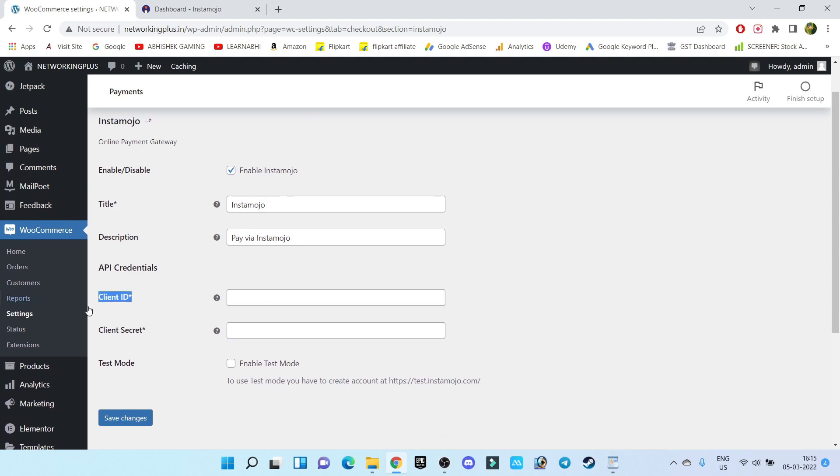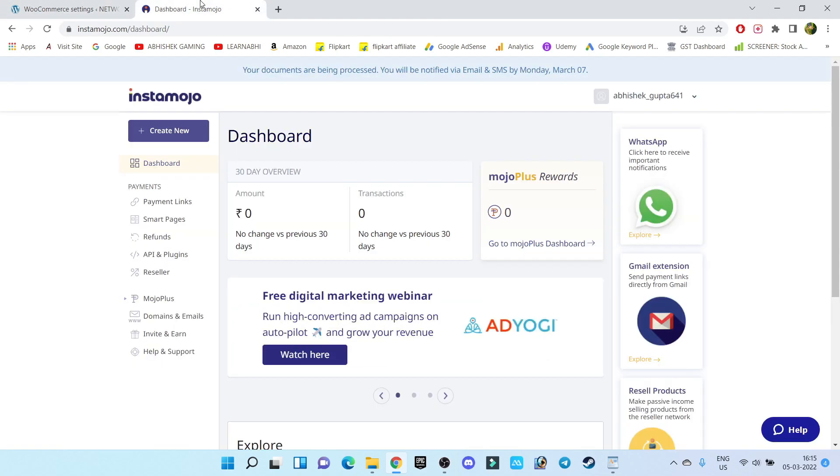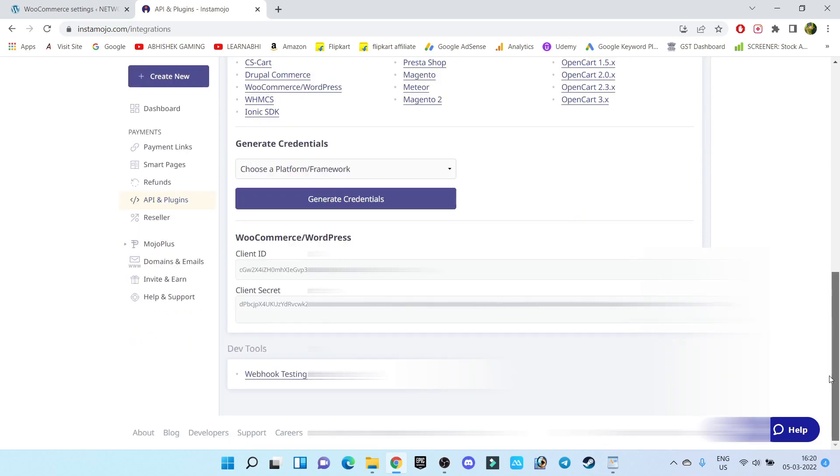For that, let's visit our Instamojo dashboard. Click on API and Plugins. Inside API and Plugins, just go down and you will find one option by the name Create New Credentials.